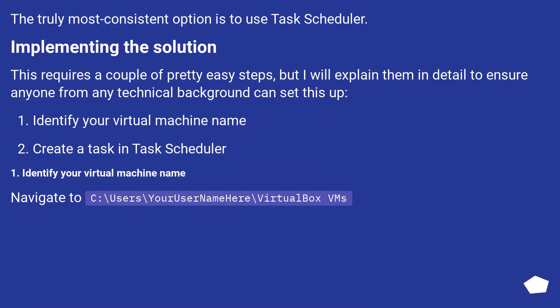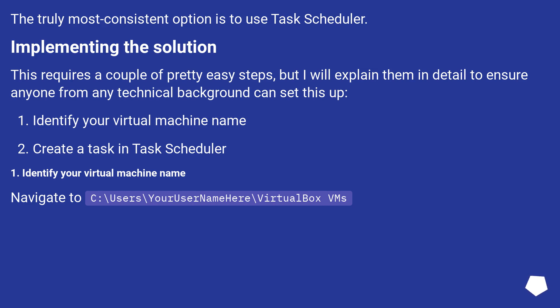The truly most consistent option is to use Task Scheduler. Implementing the solution. This requires a couple of pretty easy steps, but I will explain them in detail to ensure anyone from any technical background can set this up. Identify your virtual machine name. Create a task in Task Scheduler.